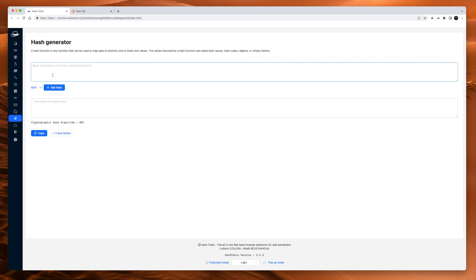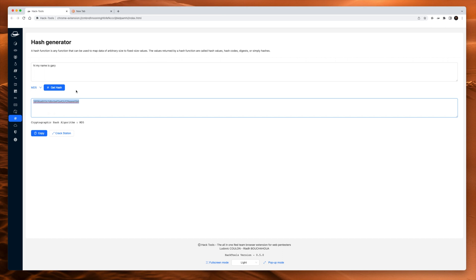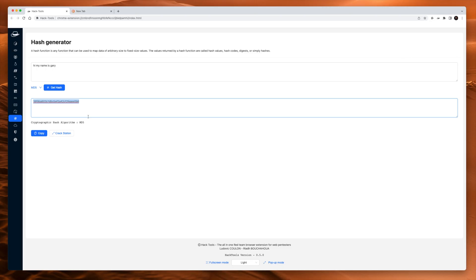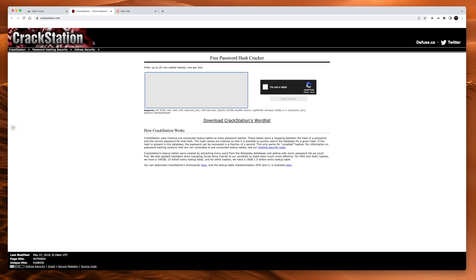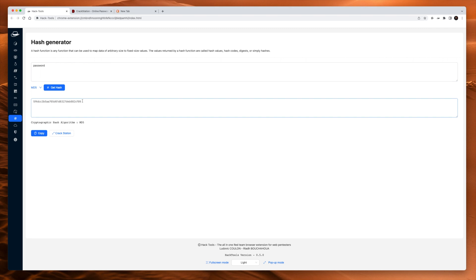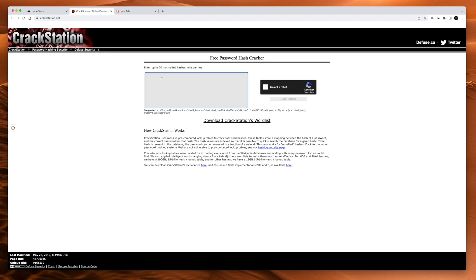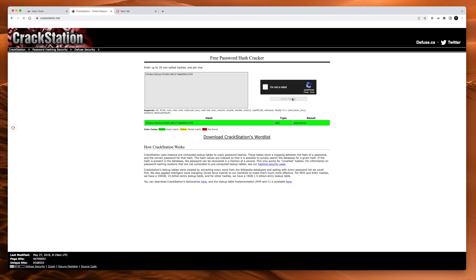A hash generator. Hi, my name is Gary. Get the hash. That is the MD5 hash of that string. Pretty handy. You might come across hashes when you're looking at passwords, and you want to try and figure out what they are. Crackstation will certainly help, which is what is linked below. So you could take, let's just put password in here. Get the MD5 hash for it. So there is password. Paste it in here. I am not a robot. Crack. There we go. Perfect match. MD5 result is password. So if you're using password as your password, please stop.